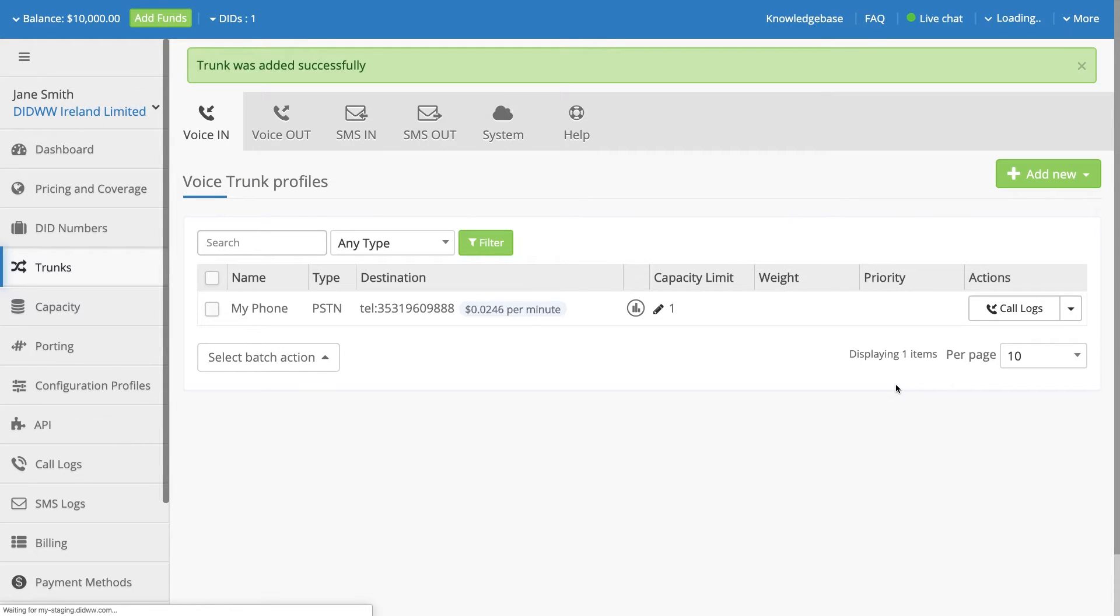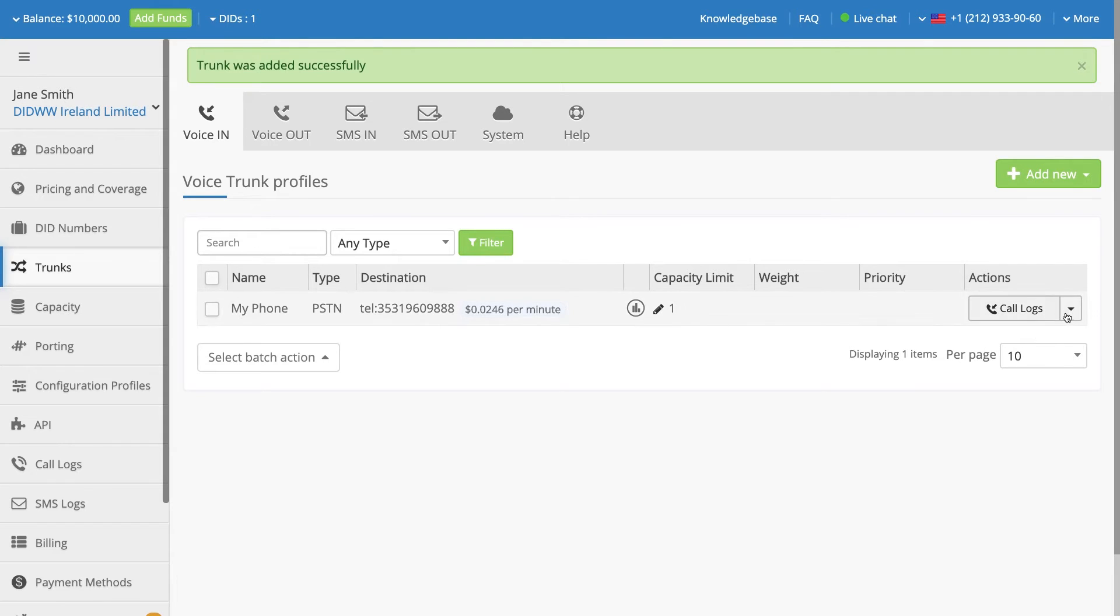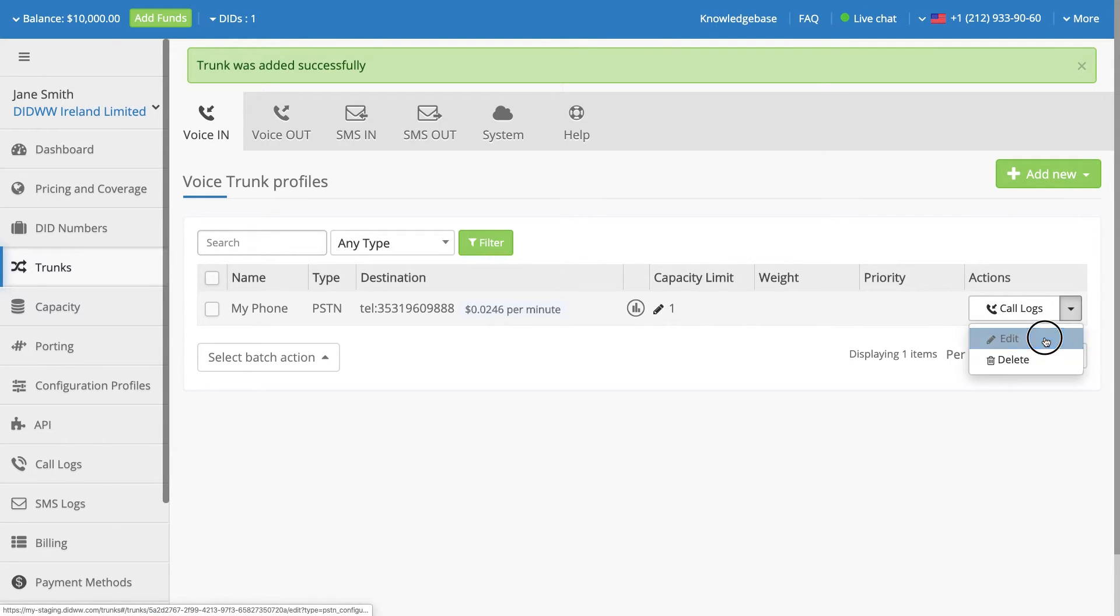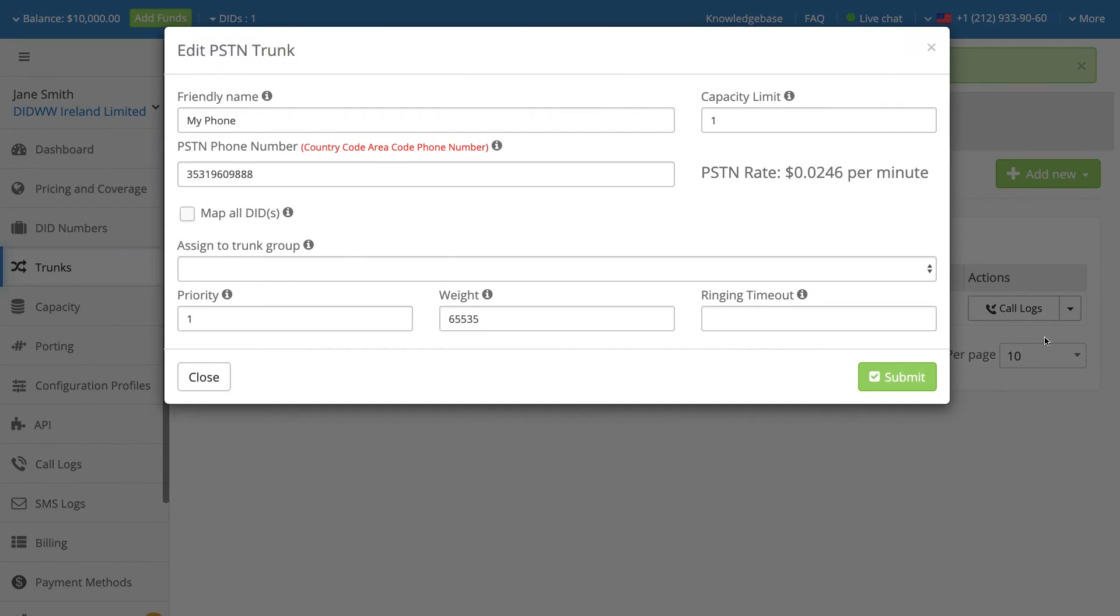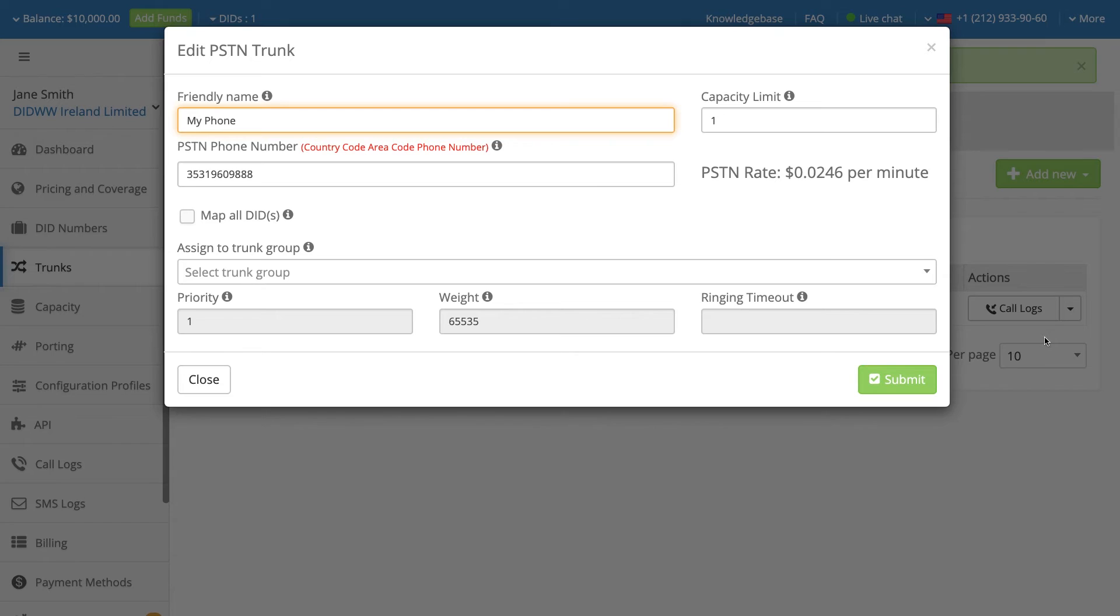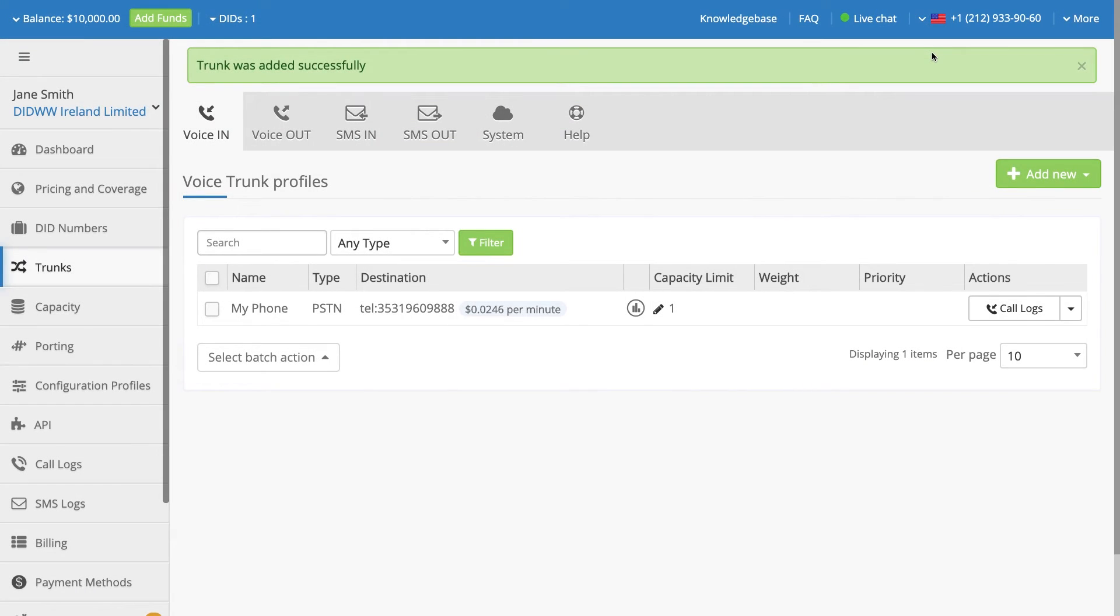To view or change the configuration of this PSTN trunk, select the Edit option in the drop-down menu under the Actions heading. In order to forward calls from your DID number to the destination phone number configured for the PSTN trunk, the trunk must be assigned to the DID.